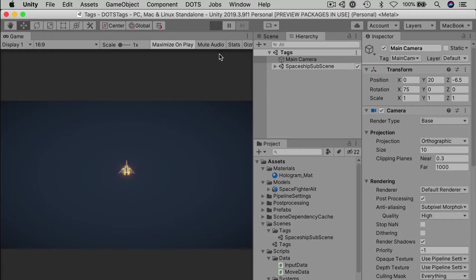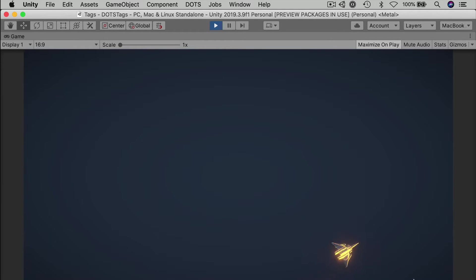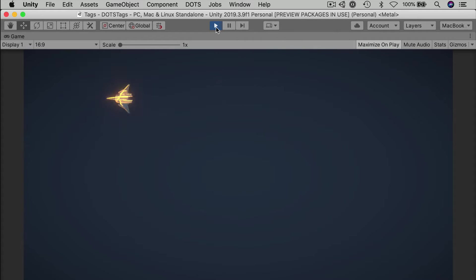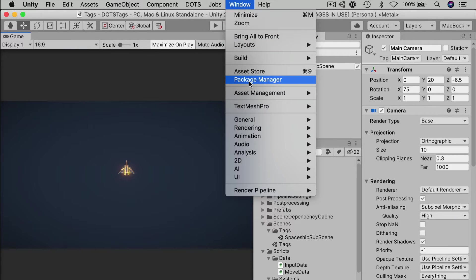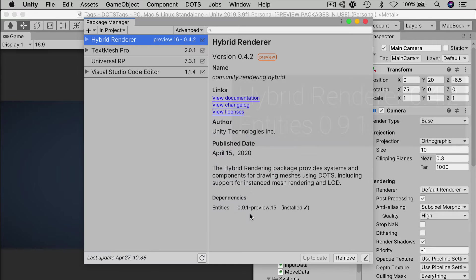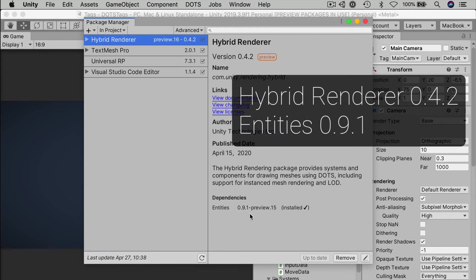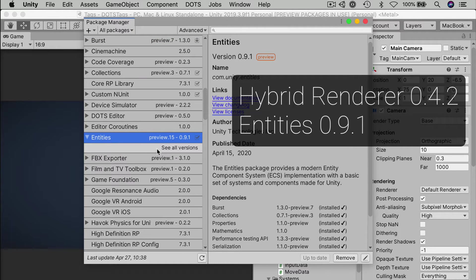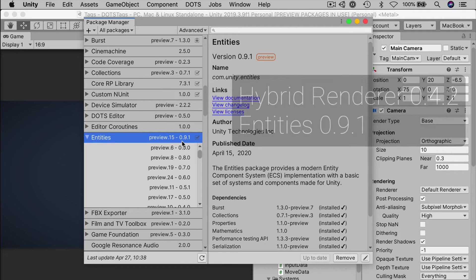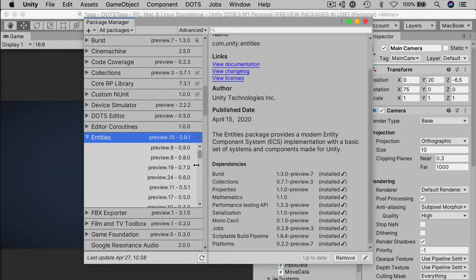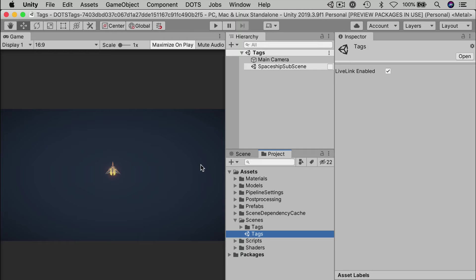You could continue from the last video, where we set up basic player input and movement, or download the starter file from the link in the description. But you can really try this on any Unity project of your own, just bring your own geometry and entities. For our packages, we're using the following versions. If you just import the hybrid renderer, the correct matching entities package should import automatically, and that, in turn, will import any other dependencies.